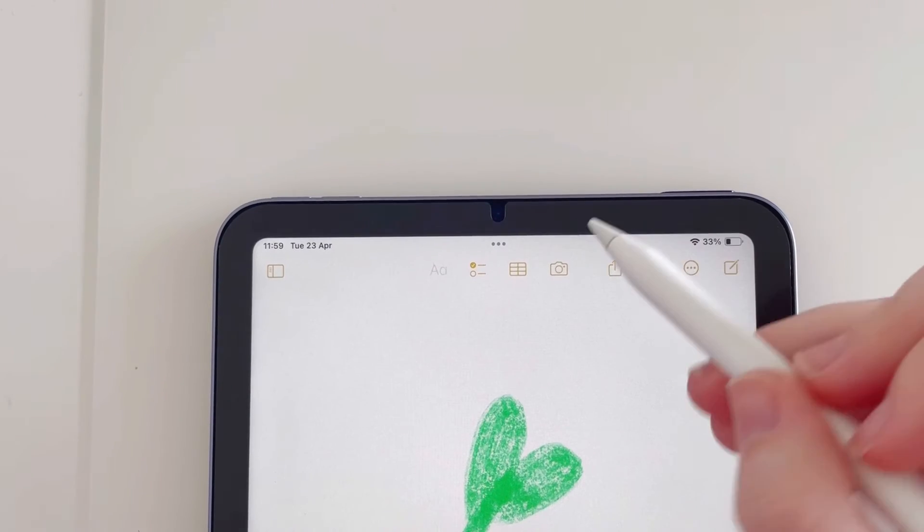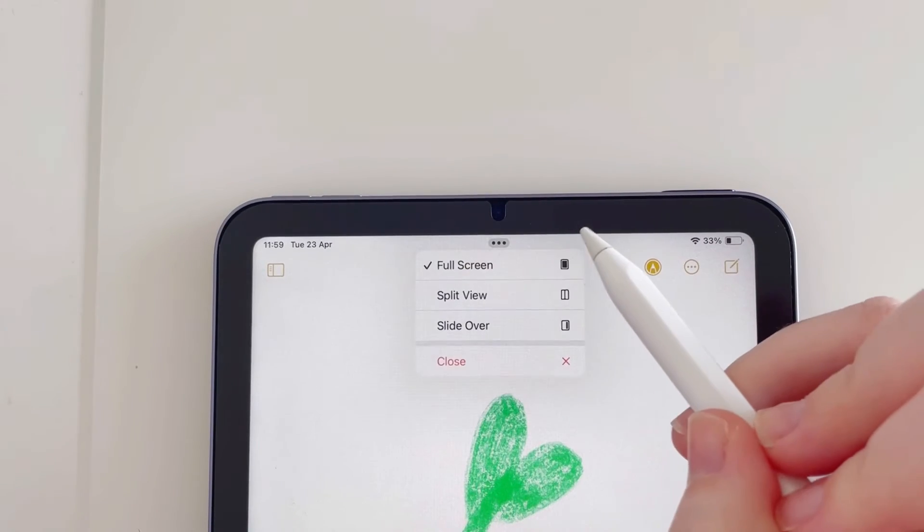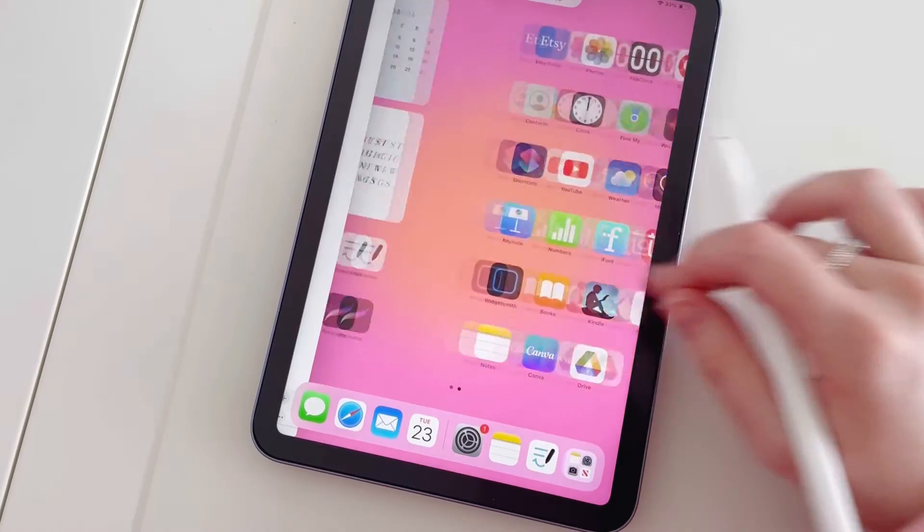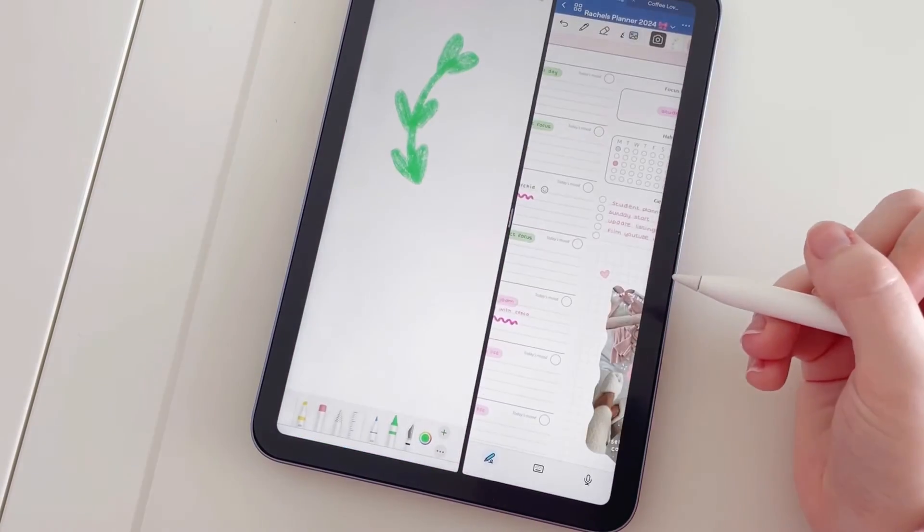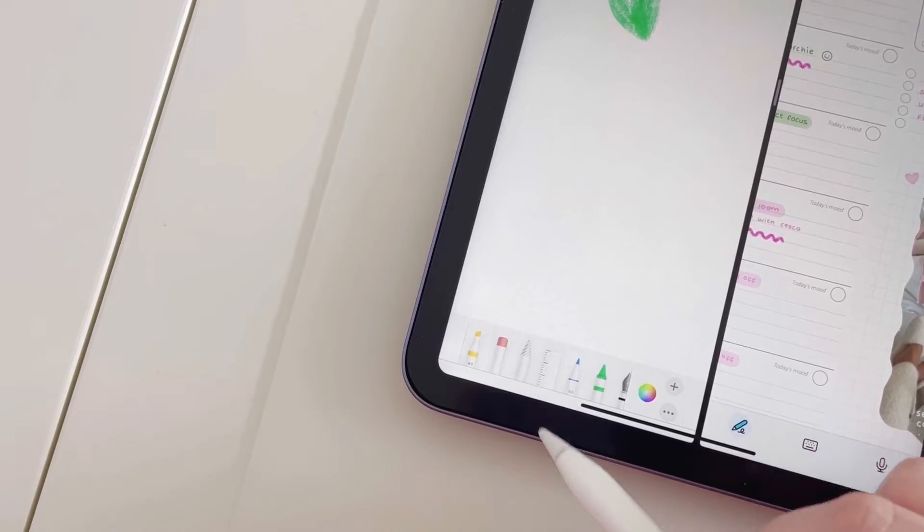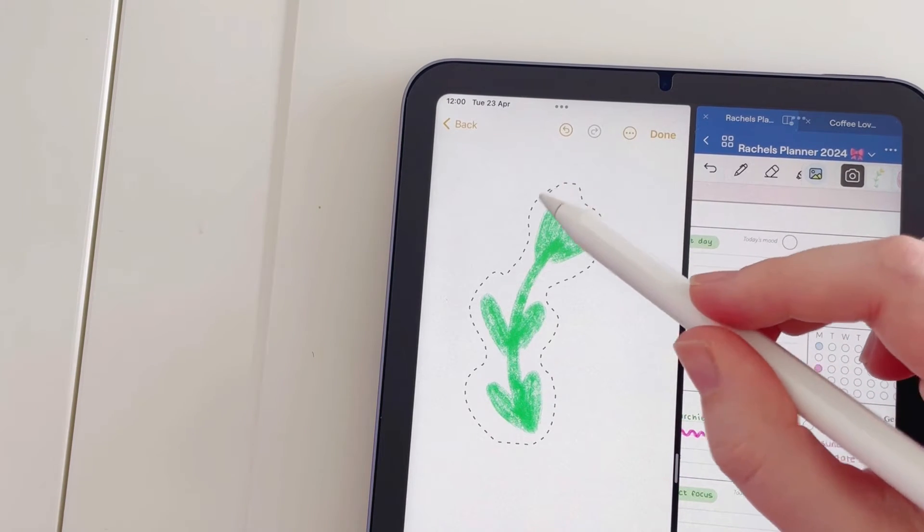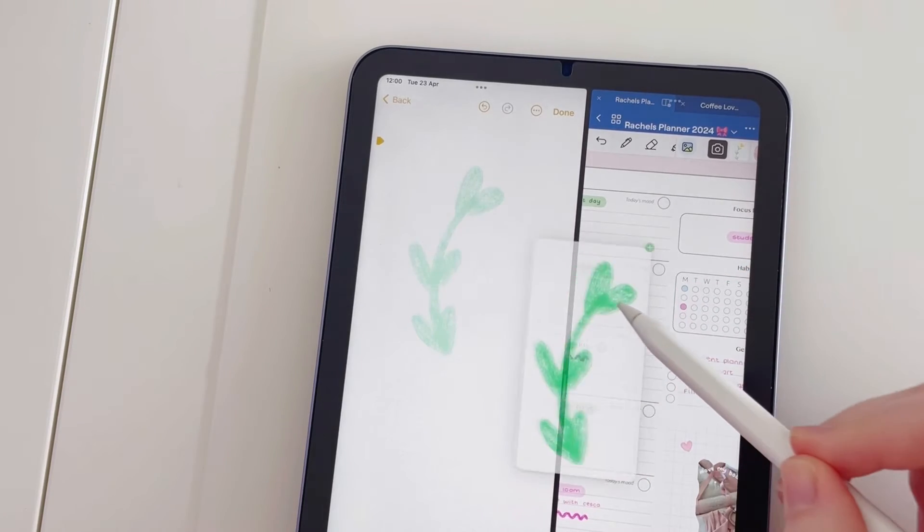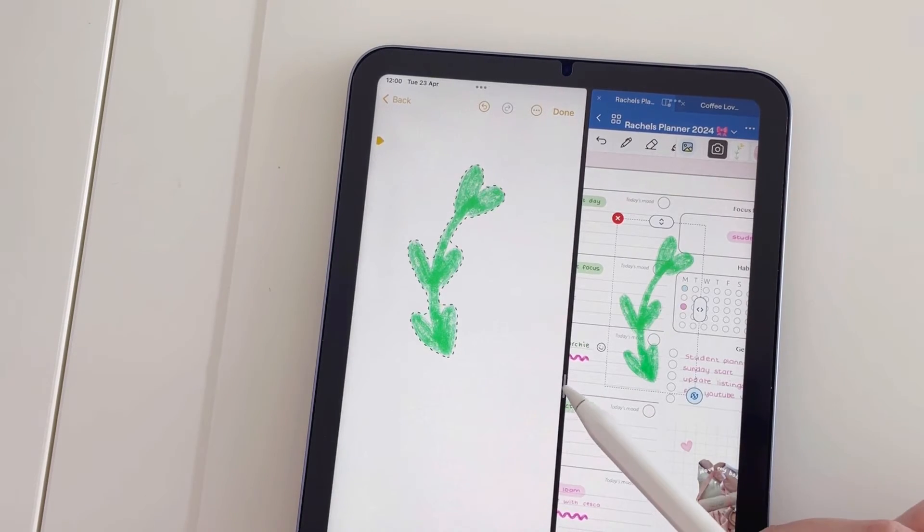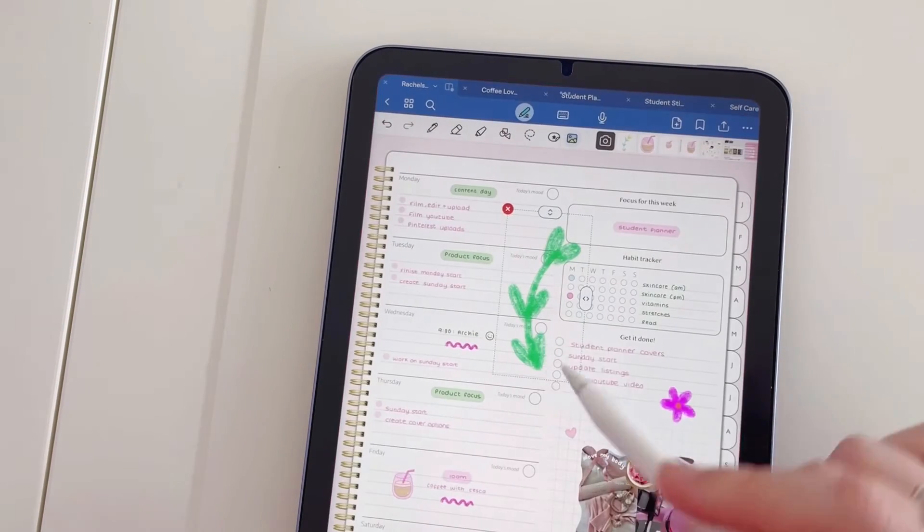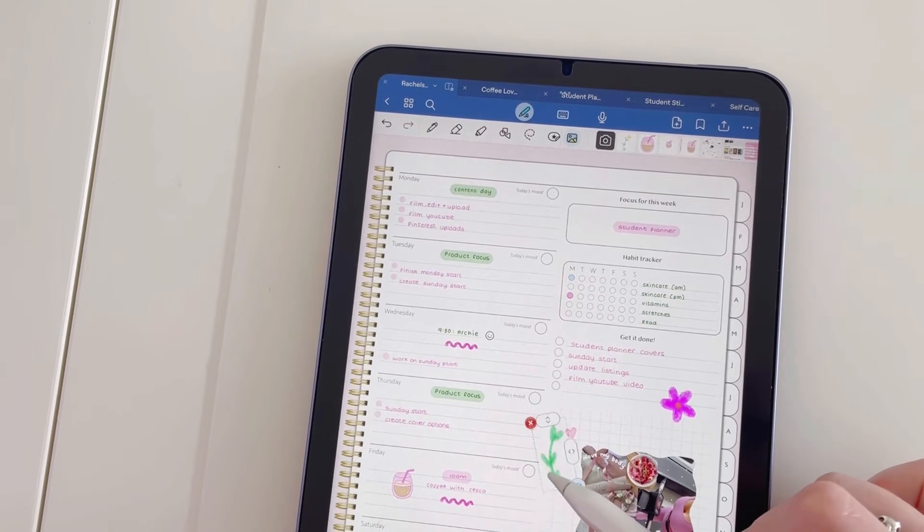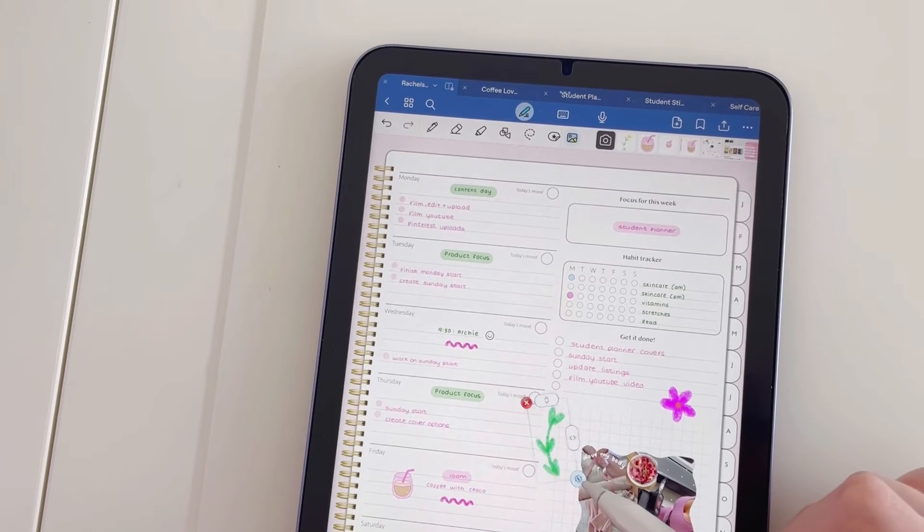Once it's complete, you want to tap the three dots at the top, split view, head back to your digital planner in GoodNotes. You can then even grab the lasso tool, isolate the picture, hold down, and then you can drag and drop it straight into your planner. Then we can close this and again resize that to whatever size you want it to be and place it wherever you want it to go.